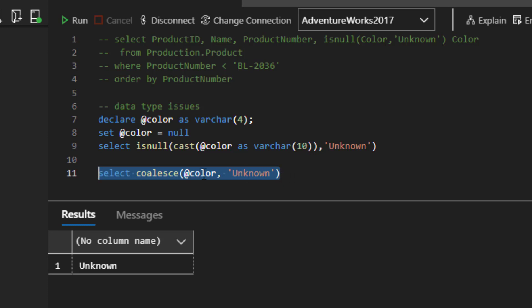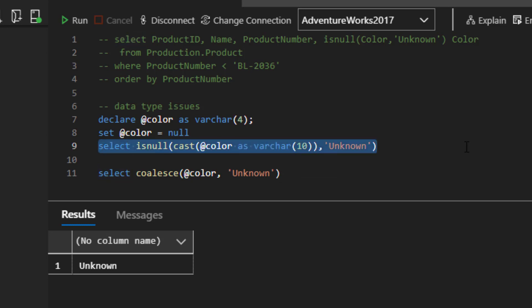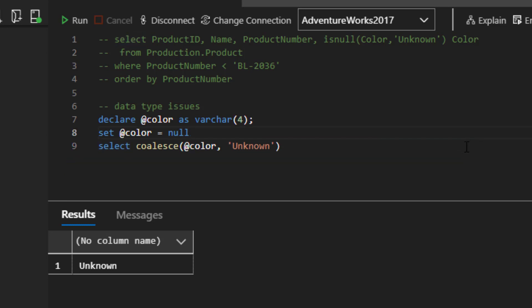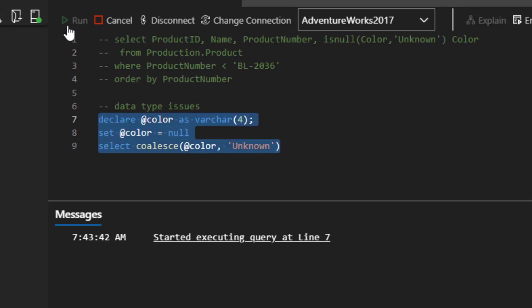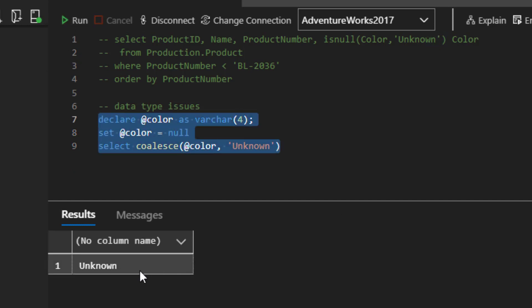what you'll see is that this is going to pick the first non-null that it can find, and then output it. And to make sure that we don't muddy the waters, let's just get rid of the original isNull. Try a coalesce on this. And you'll see it comes back with unknown.